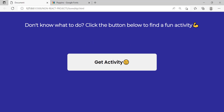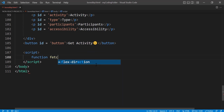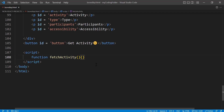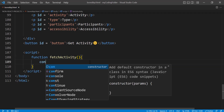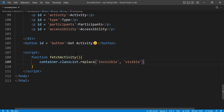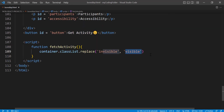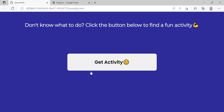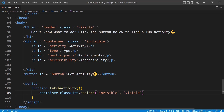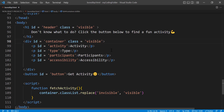Let's go right below the button and create a script tag. Define a function called 'fetchActivity.' In here, do container.classList.replace('invisible', 'visible') — so whenever we click the button, we replace the container's class from invisible to visible so it actually shows up. Right now the container doesn't show, but removing the 'invisible' prefix makes it appear behind the button.